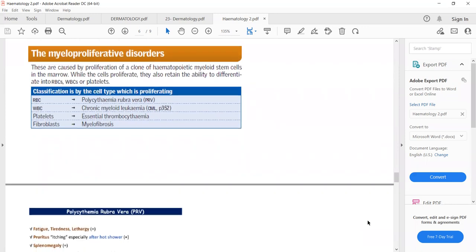Now we discuss myeloproliferative disorders, which are due to proliferation of hematopoietic myeloid stem cells. If these cells proliferate to form RBCs, it is polycythemia rubra vera. Excessive WBC formation is chronic myeloid leukemia. Excessive platelet formation is essential thrombocythemia. Excessive fibroblast proliferation is myelofibrosis.